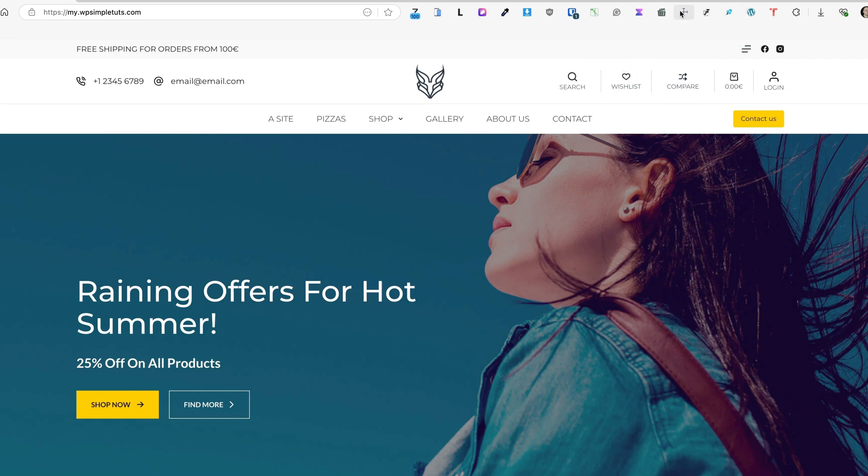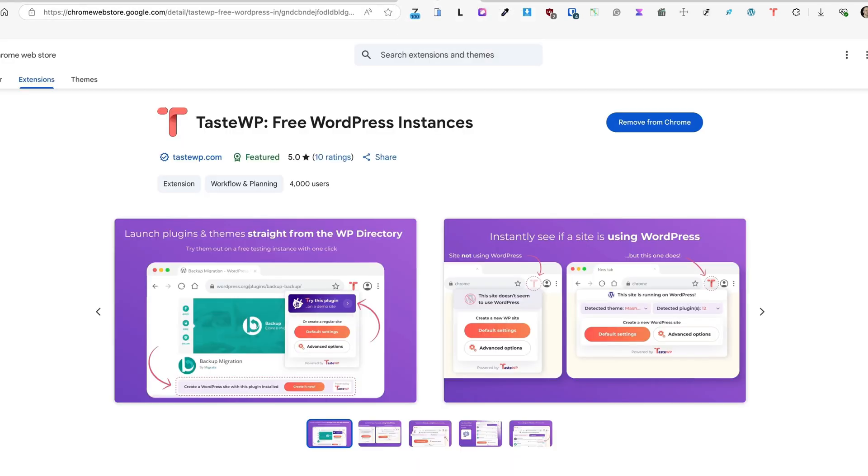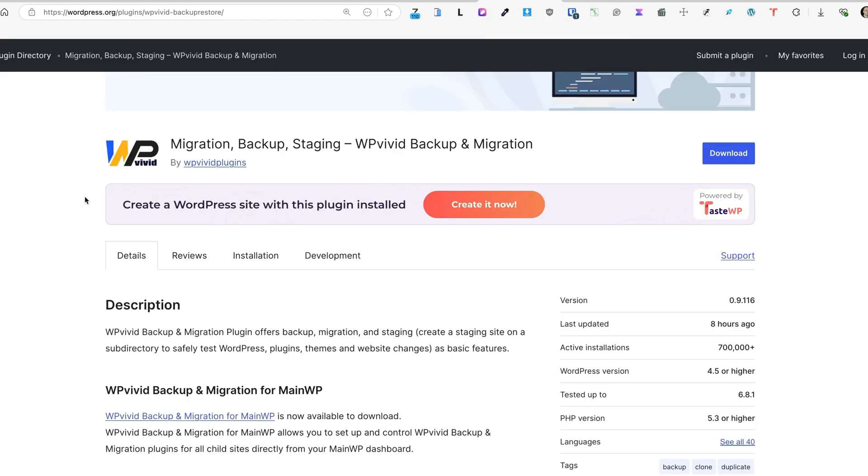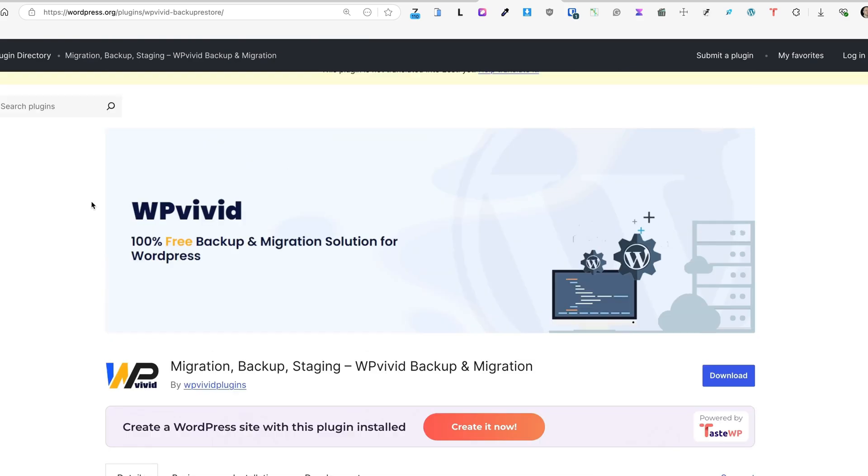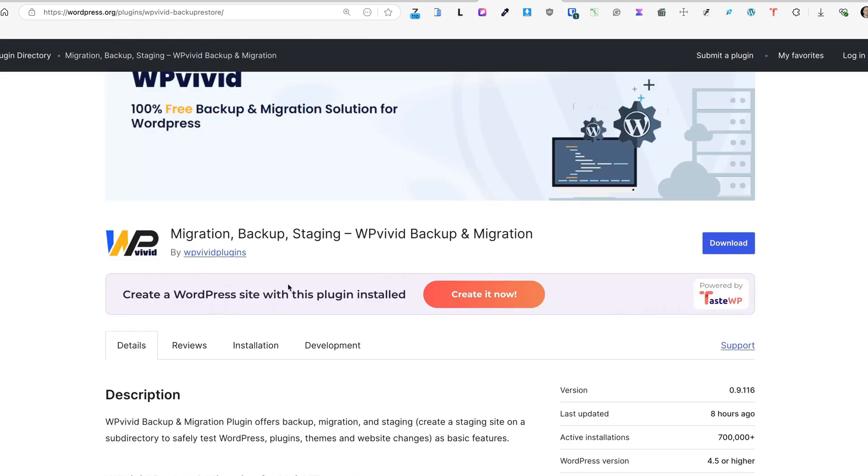Now I'm going to turn it off and move to the next extension. This is probably my favorite extension, and it's called TasteWP Free WordPress Instances. What it will do for me is when I go to the WordPress plugin repository, open up any plugin, then there is a button: Create a WordPress site with this plugin installed.